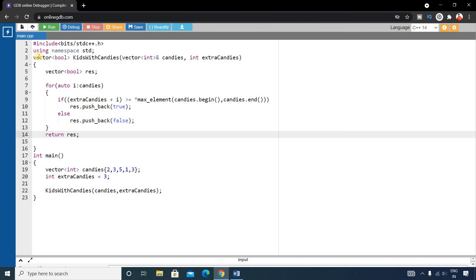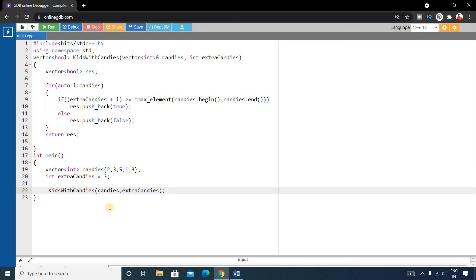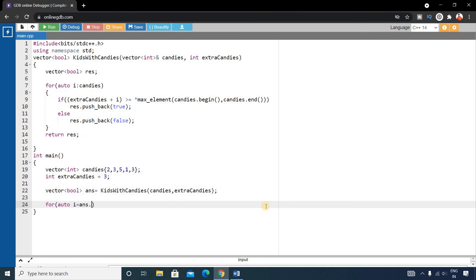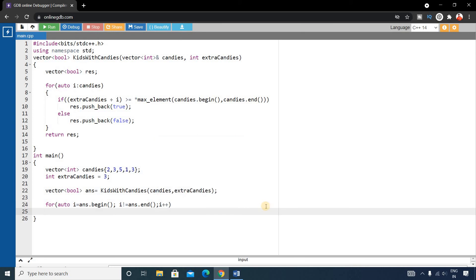Back in main, the return type of kidsWithCandies is vector<bool>, so store the returned value in a vector<bool> named answer. To print the result, write a for loop: for(auto i = answer.begin(); i != answer.end(); i++), and inside use cout << *i followed by a space. Our code is now complete, so let's run it.